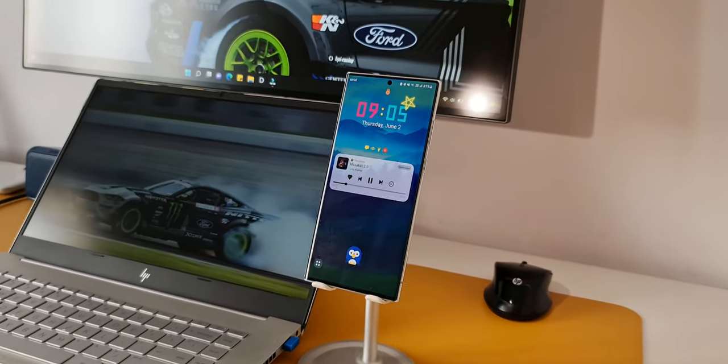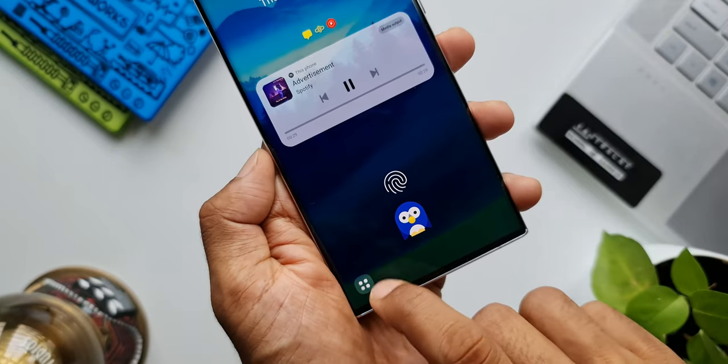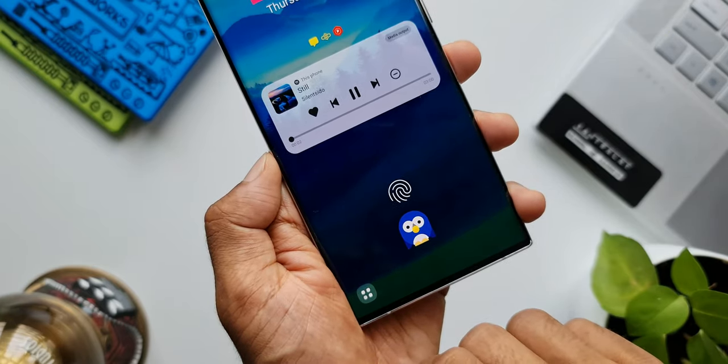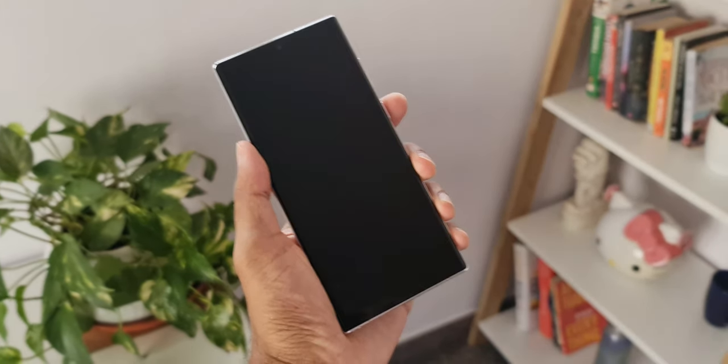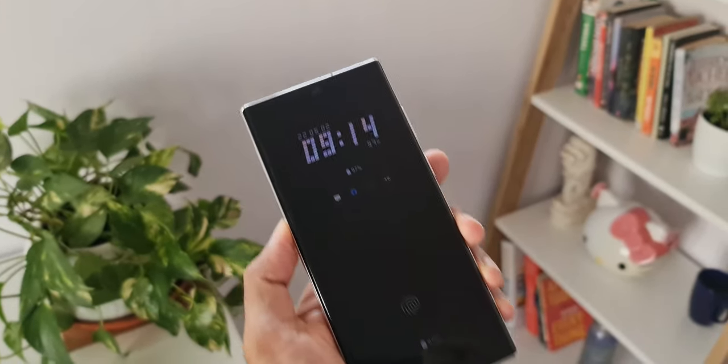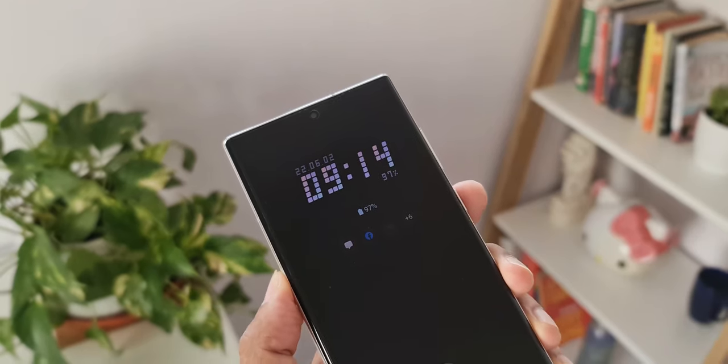The lock screen on our Galaxy phones is something we look at many times every day, so it would be great to have a tool to customize it. Samsung has made this possible through a Good Lock module called Lock Star, which is a fantastic module that enables us to customize the entire lock screen. We can redesign the whole lock screen, add additional functionalities, and even add more app shortcuts. In this video we're going to deep dive and see how to customize your lock screen using the Lock Star module.